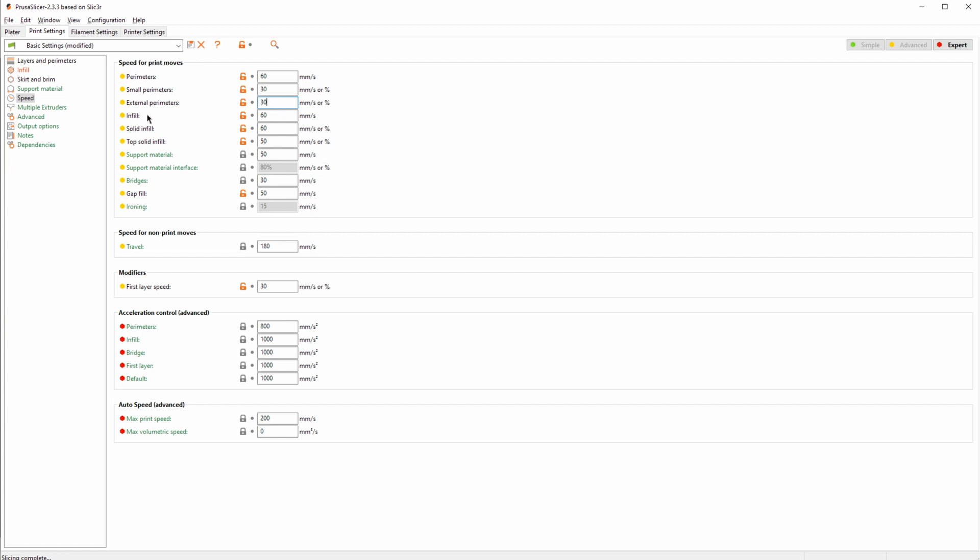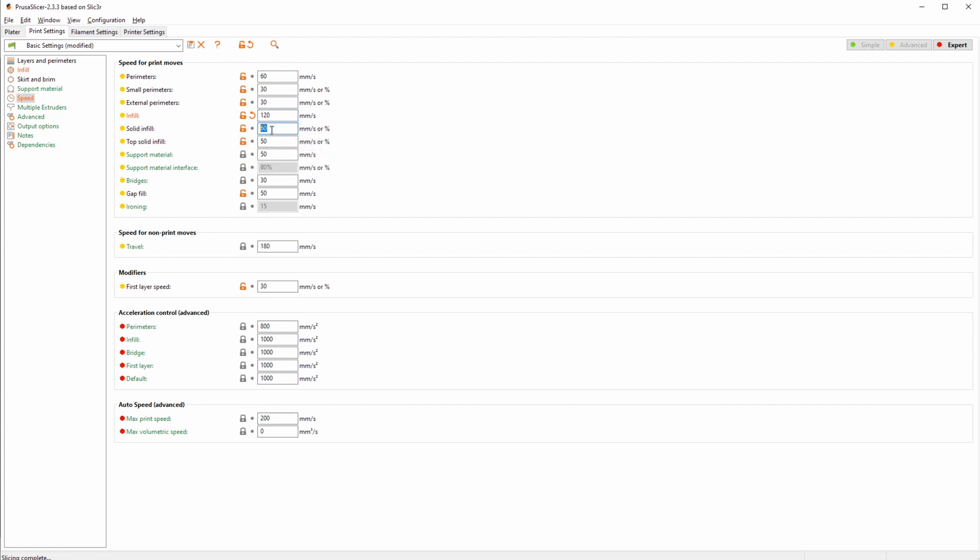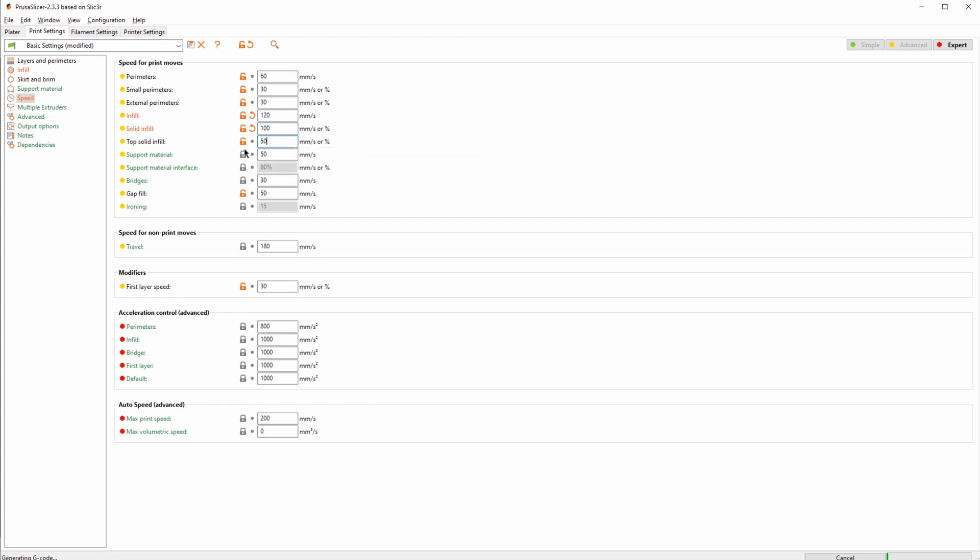However, for example, the infill - there's no need to print this super slow. On my machines, I push this quite far, but just as a starting baseline, let's maybe push this to 120. This will greatly increase our print speed but not really be seen since it's just the infill. Solid infill you can also increase a little bit, but not quite as much maybe. Let's put this to 100.